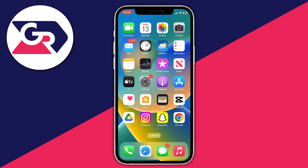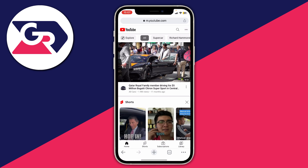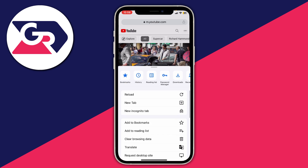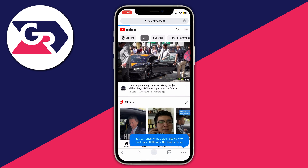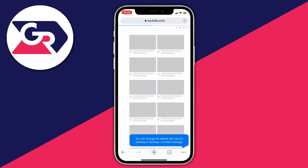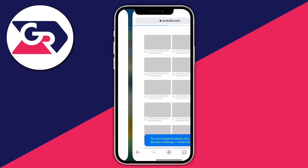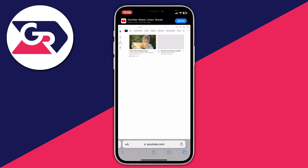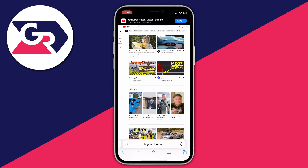You can do the exact same thing on Google Chrome as well. All you need to do is go to the bottom right, tap on the three dots, then scroll down and tap on 'Request Desktop Site' and you'll be taken there. This is basically the same on all different types of browsers.